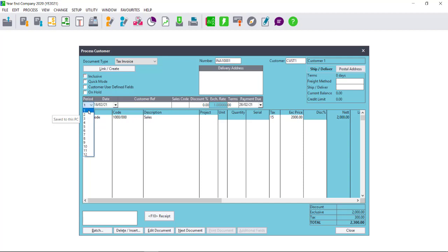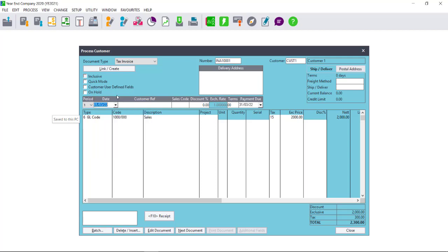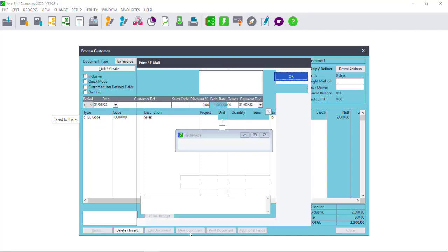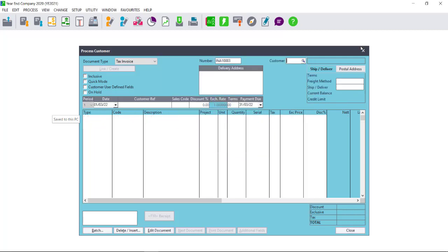I will then need to go and select the period and the date that I wish to use for this document accordingly. I can then select Next. Once I have selected the correct period and date, I can then either update the document or select Next document.